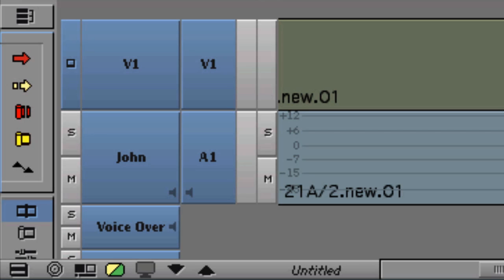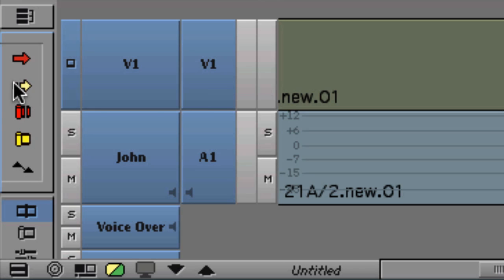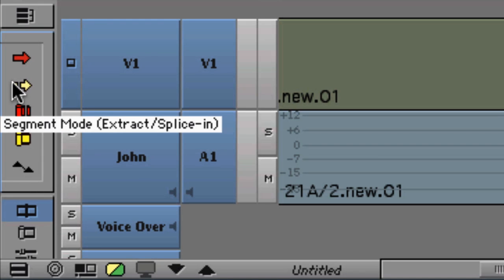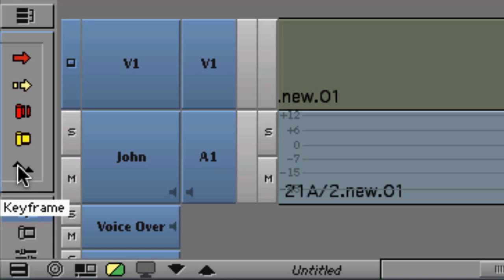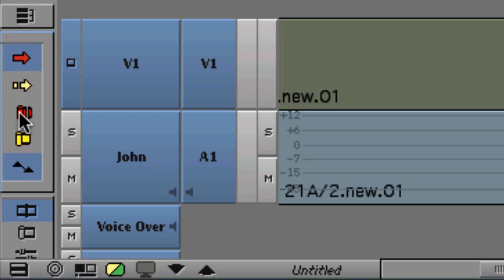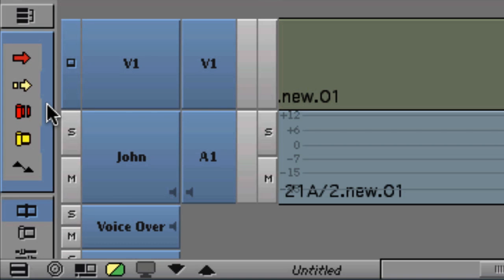The tool itself is broken down into five different individual tools: segment mode for lifting and overwriting, segment mode for extracting and splicing, overwrite trim, ripple trim, and audio keyframe adjustments. Any combination of these tools can be engaged and disengaged simply by clicking on the tab to the right of the Smart Tool.